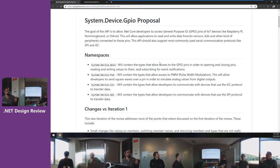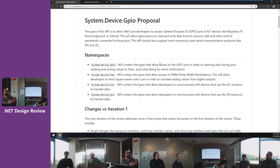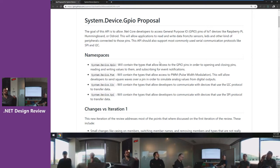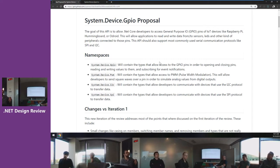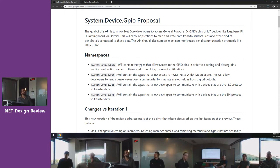Then the I2C and SPI namespaces, which contain types for devices using those protocols. Both are multi-pin — I2C needs at least two pins, SPI at least three. Importantly, you can use those without using the GPIO namespace. For example, if you're implementing a sensor that uses I2C communication, you only interact with that namespace and don't have to touch GPIO at all.